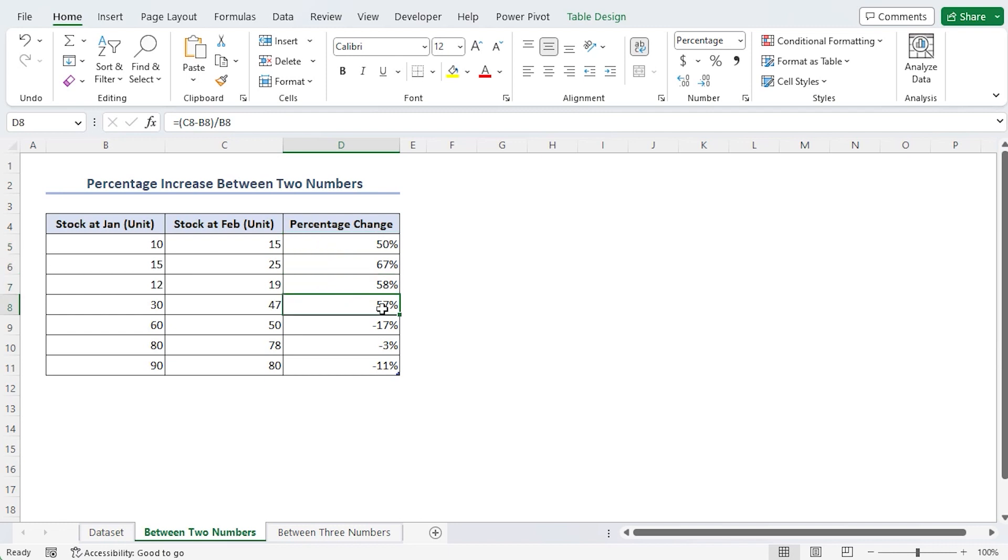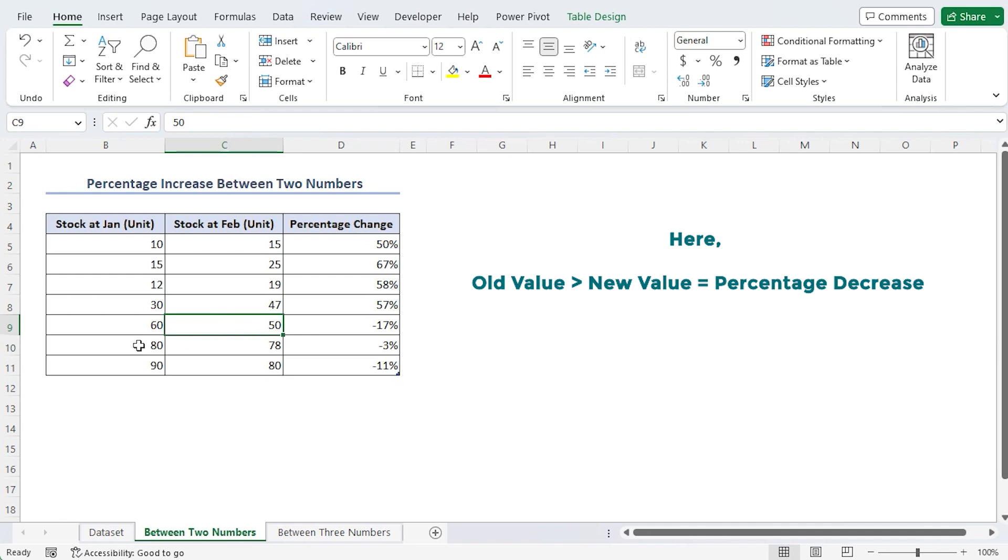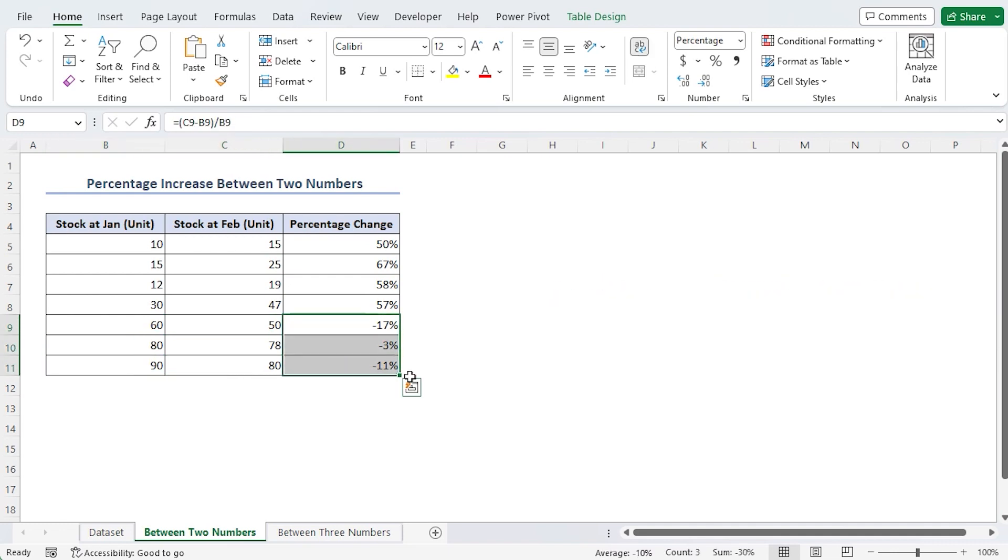On the other hand, we noticed that in the 9th, 10th and 11th rows, the amount of stock in February is less than that in January. For this, we discovered that the percentage had reduced.